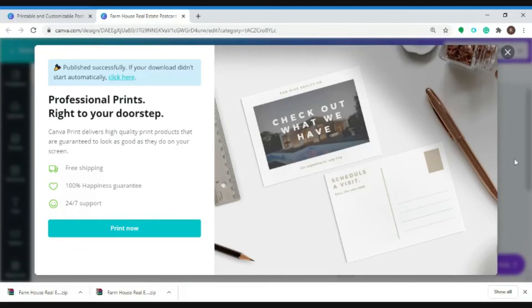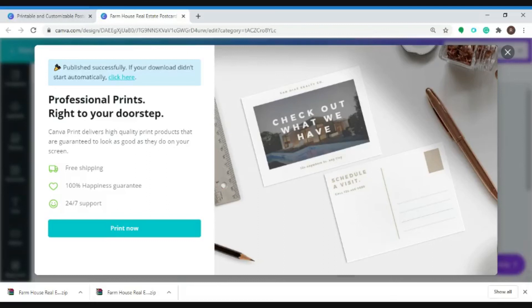So creating postcards is now fun using Canva.com. But if you have a campaign and you want it to be done professionally, you could also choose Singularity. Check out the description box below for more info. Thank you all for watching and see you guys next time.